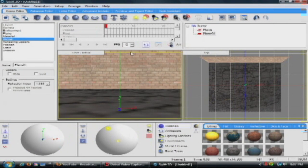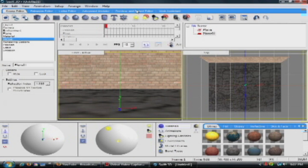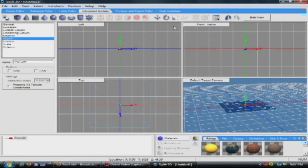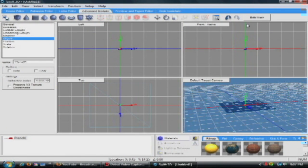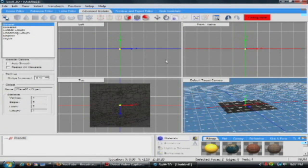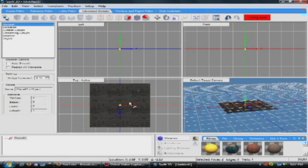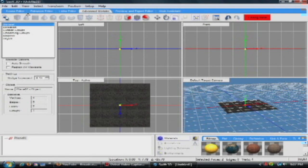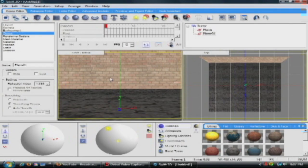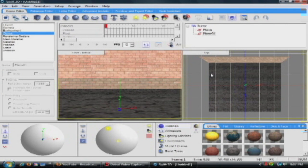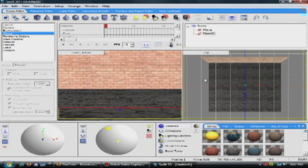And I'll do the same for the floor. Advanced Mode, Edit Mesh, Texture, Scale. That way we got a little more feel to it so it doesn't look like we're in a giant world and we're only about three inches high.